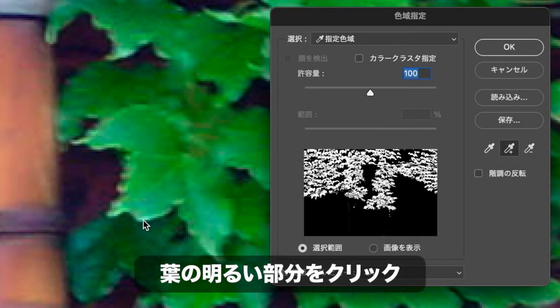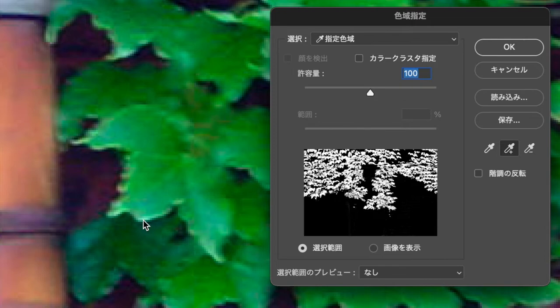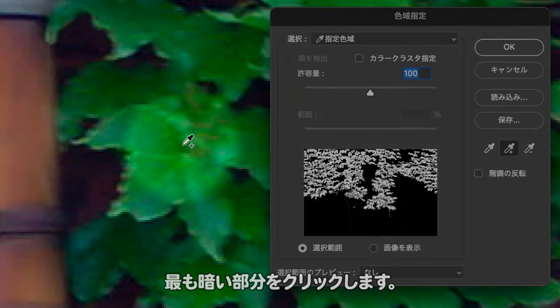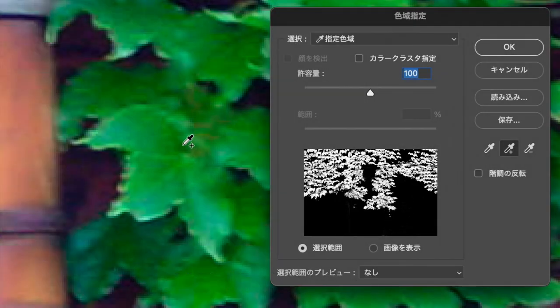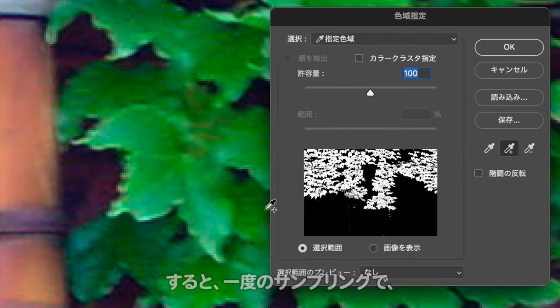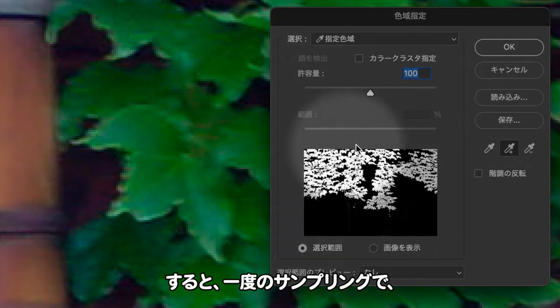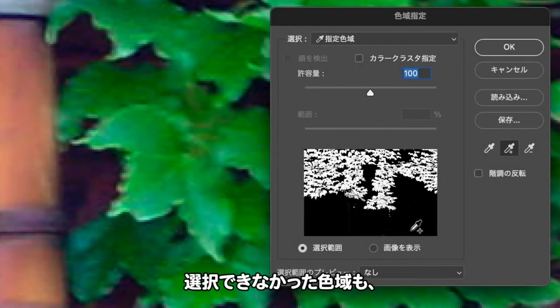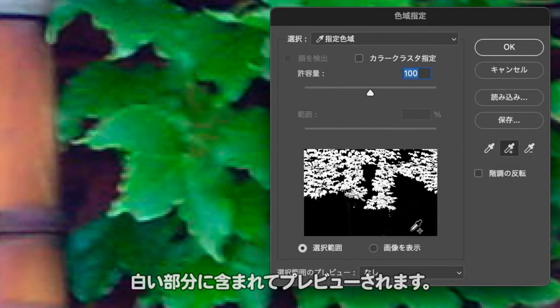色域指定ダイアログで「サンプルに追加」を選択します。サンプルに追加は、初期設定のスポイトツールとは違い、複数箇所のサンプリングカラーを設定できます。特定した1枚の葉の最も明るい部分、次に最も暗い部分をクリックします。すると、一度のサンプリングで選択できなかった領域も、白い部分に含まれてプレビューされます。